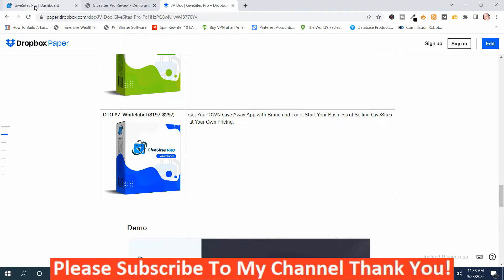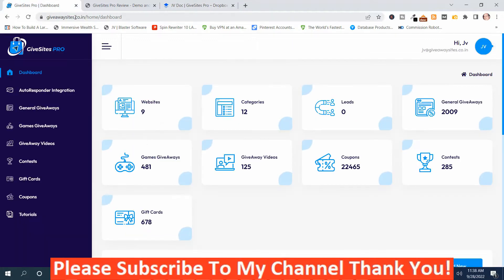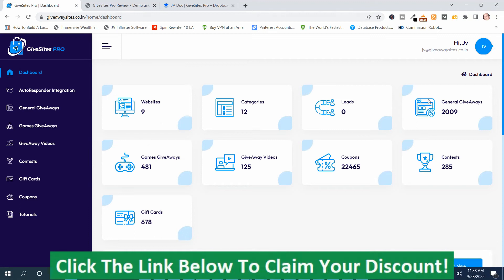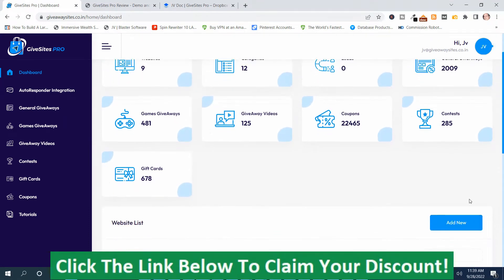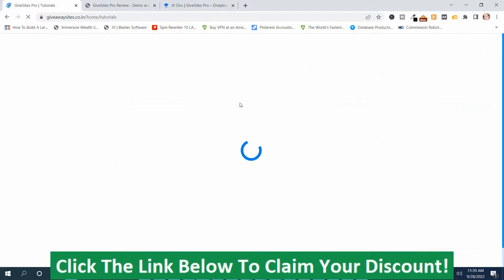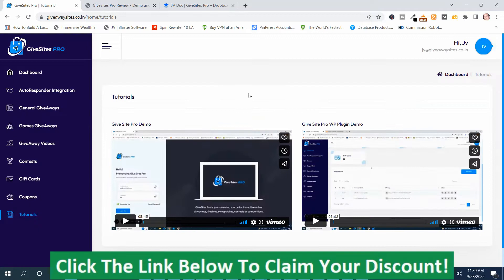Now we're back in the Members area on the dashboard. In order to create a site, you scroll down and push the Add New button. I highly recommend that you go to the Training section and watch the tutorial videos before you start to use GiveSites Pro.